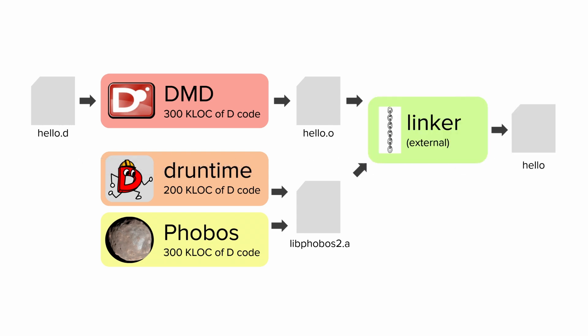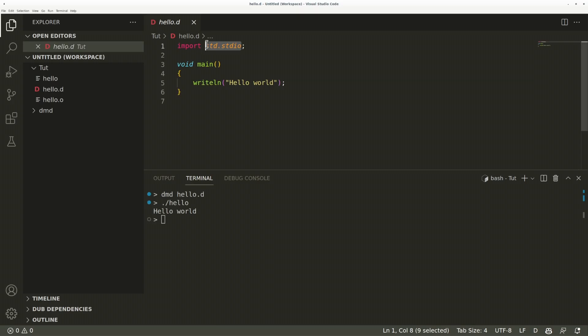Finally, there's the program combining hello.o, DRuntime and Phobos into the final complete executable, the linker. This is the only component not written in D. On Linux, it will use the system C compiler, gcc in my case, as a driver to the system linker. This way, the C runtime library, which DRuntime depends on, is also linked.